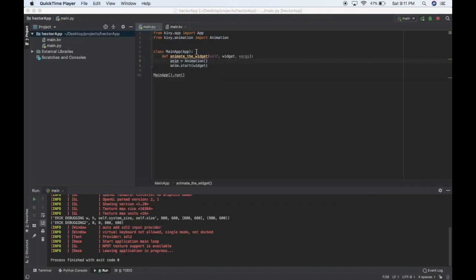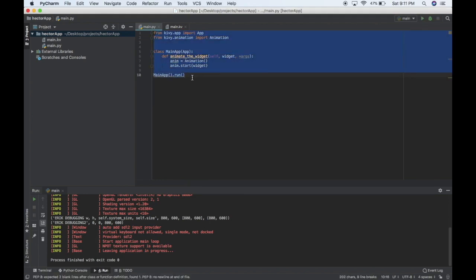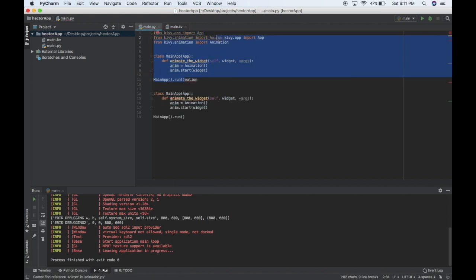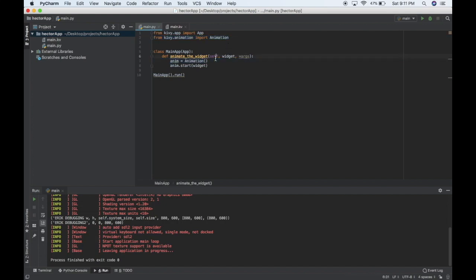Let's look at the code. The Python code is standard from my previous animation videos. You just have to import the Kivy Animation class, and then I'll create a new animation — right now there's nothing in here, we'll write this code in a second. And then I'll start the animation with anim.start on the widget that I want to animate.